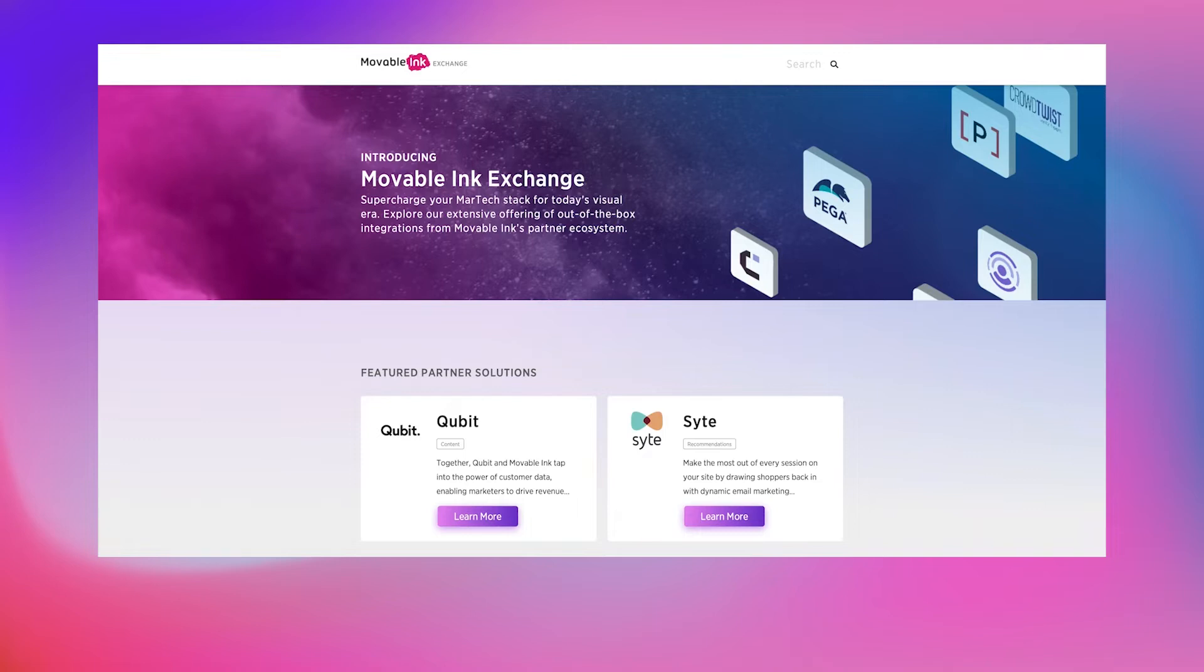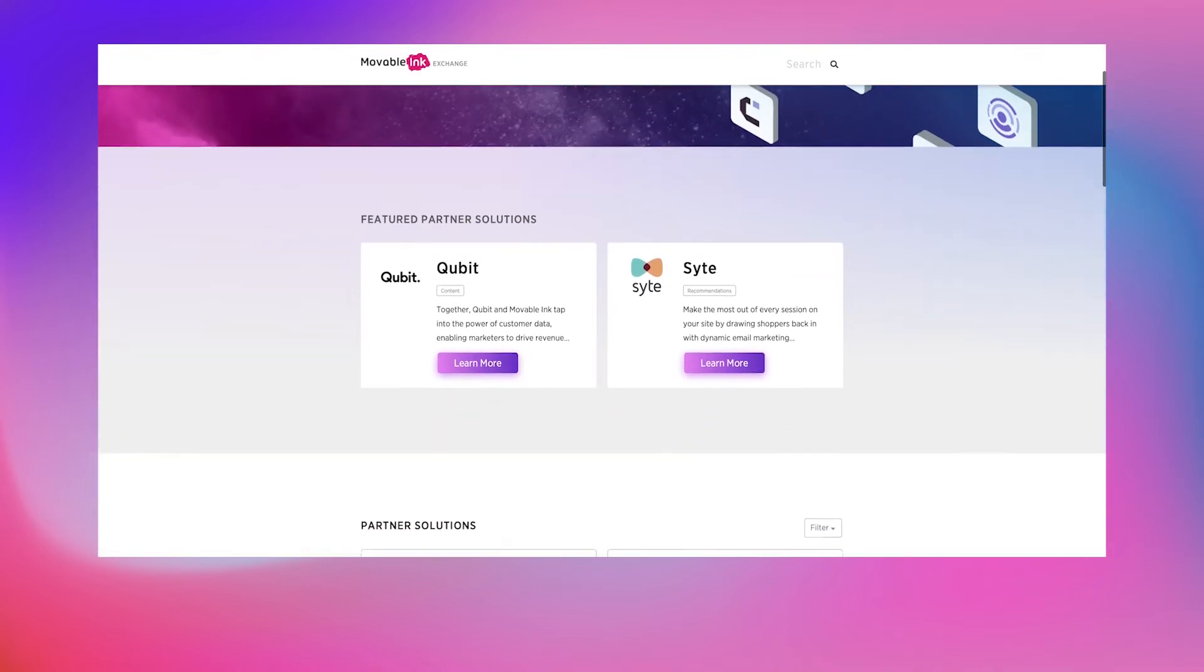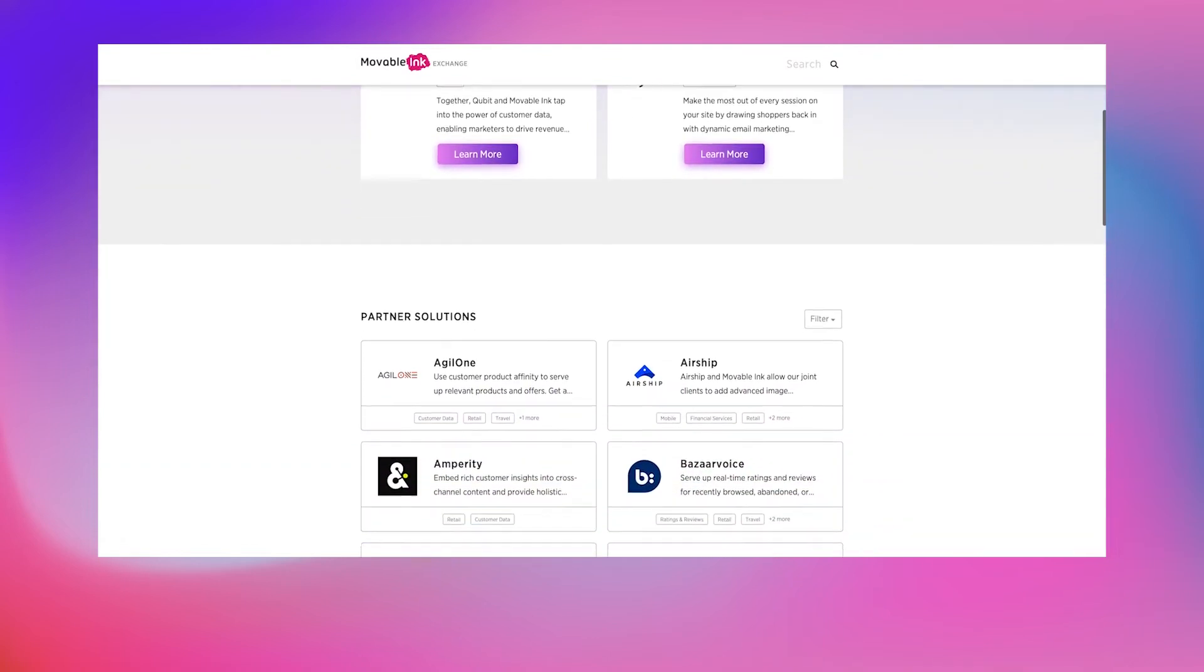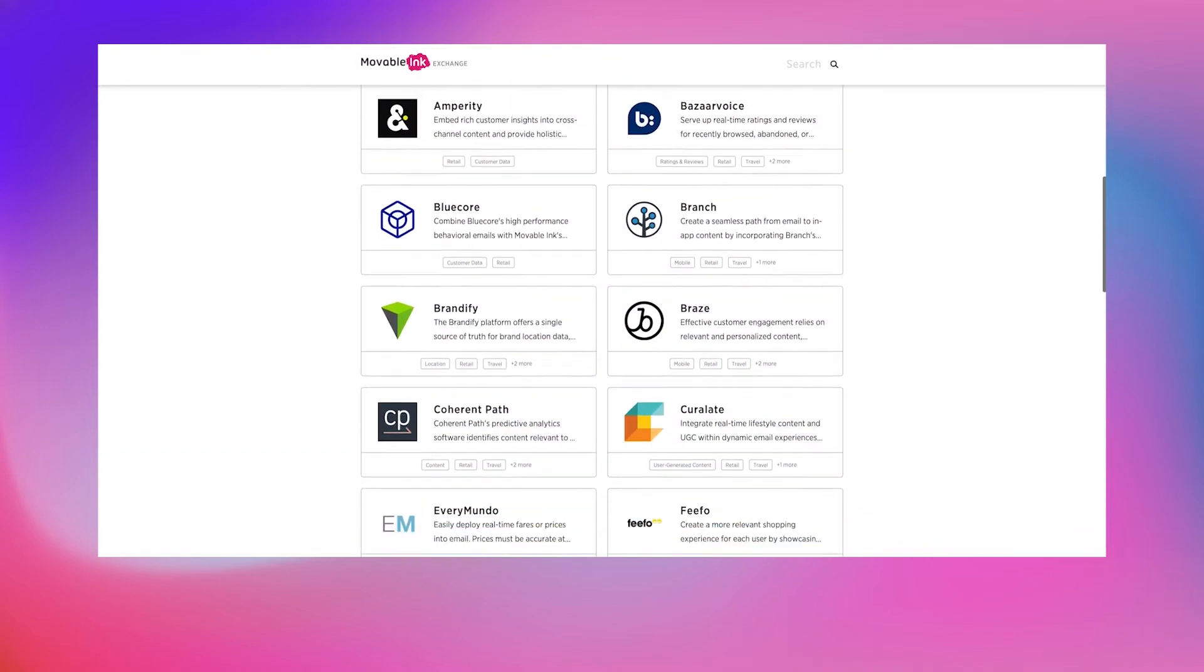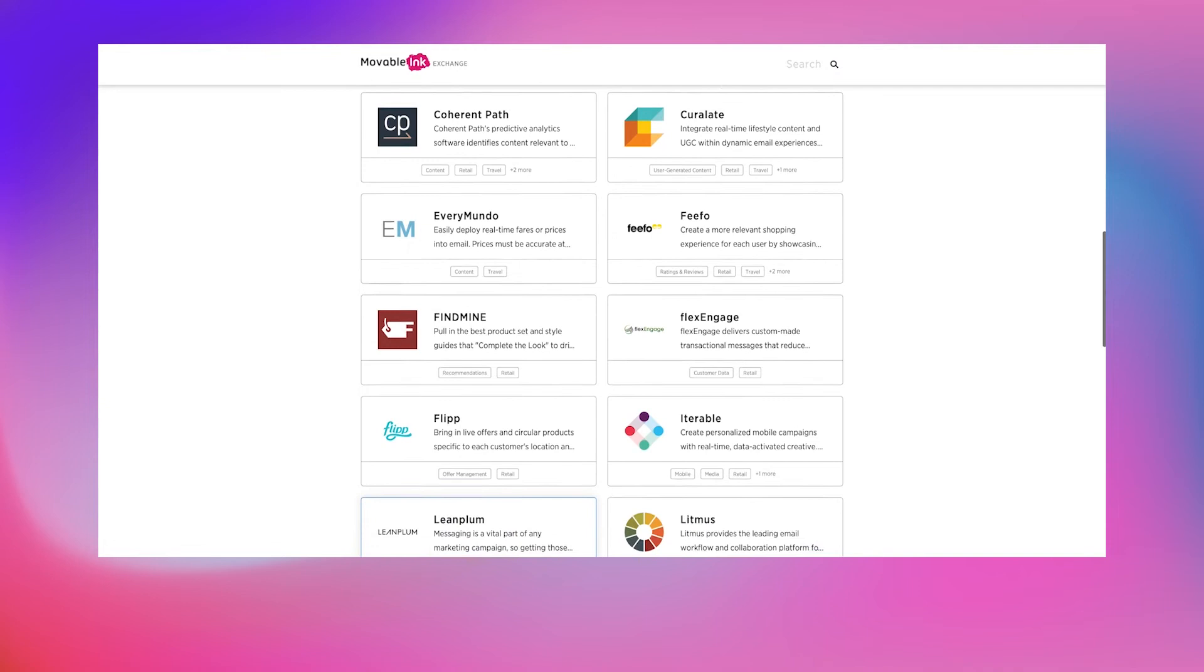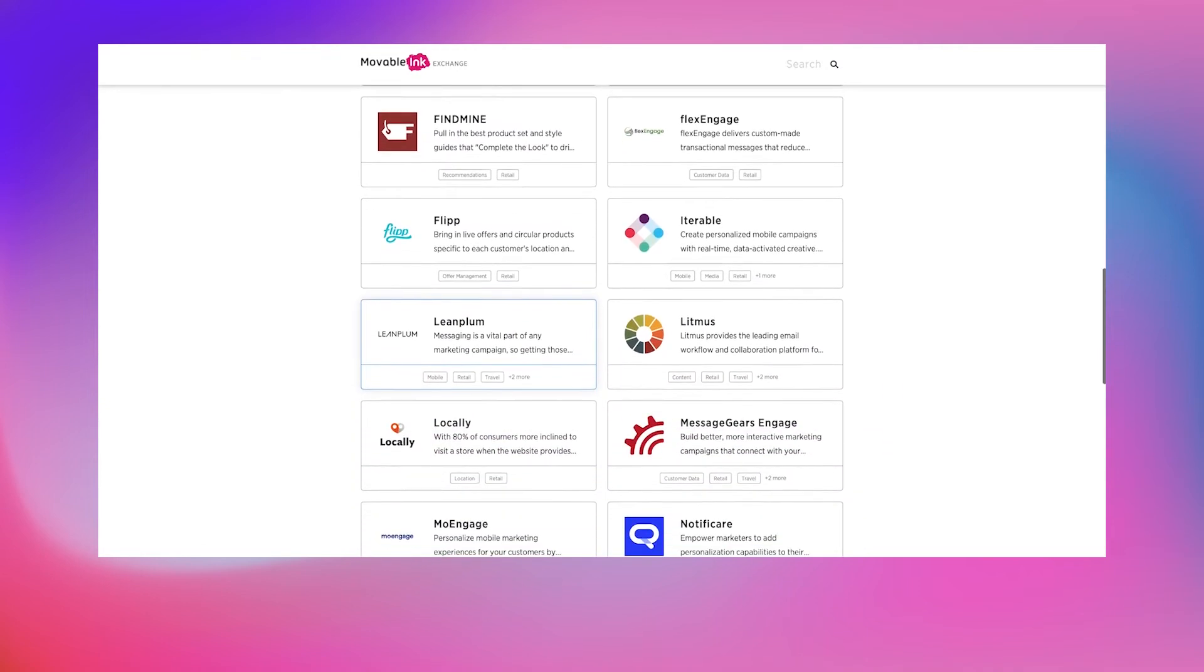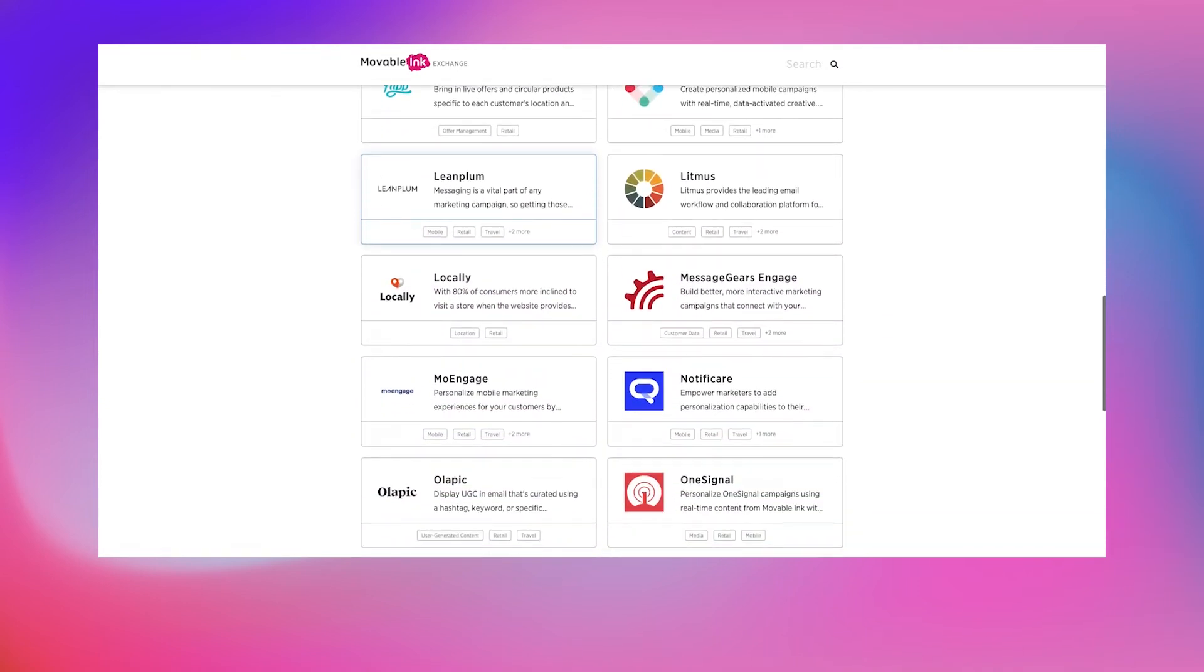With Movable Link and MessageGears Engage, you can unlock the power of customer data, making it readily accessible to support personalized content without the need for IT resources. The MessageGears Engage API allows marketers to access user-specific data.